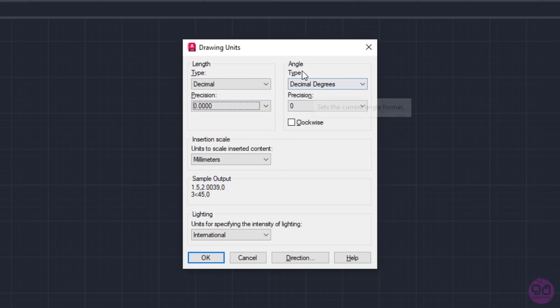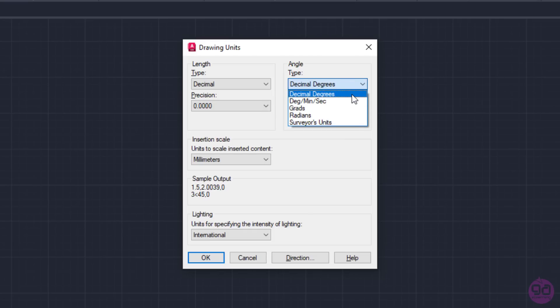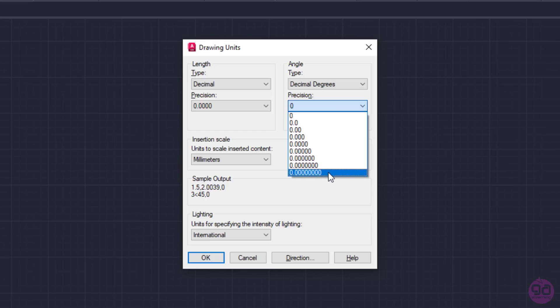In the same way, we can set the format of angles. The most common used format for people who are using the metric system is decimal degrees, so I will leave the angle format set in decimal degrees. The precision field below works the same way as the precision in length.